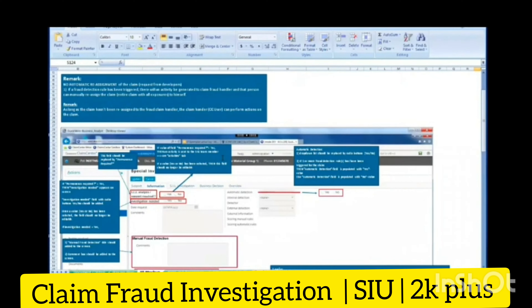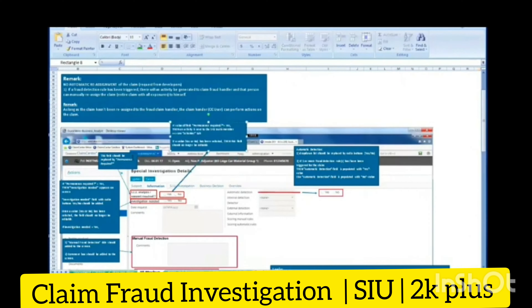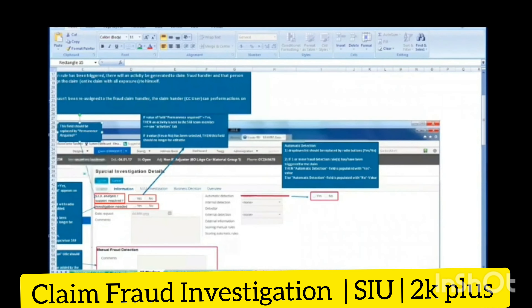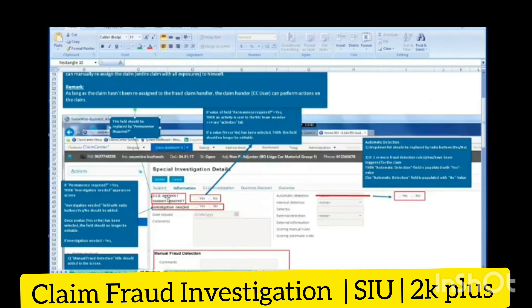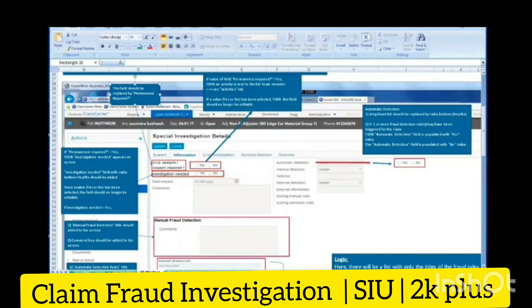My client wants a more detailed special investigation details screen than what's currently on the system. On the fraud management screen, they'll be asking for a lot more information — suspect information, SIU investigations, the business decision on fraud, and an overview. In terms of configuration, we'll be adding UI components, making data model changes, and writing business rules and validations.